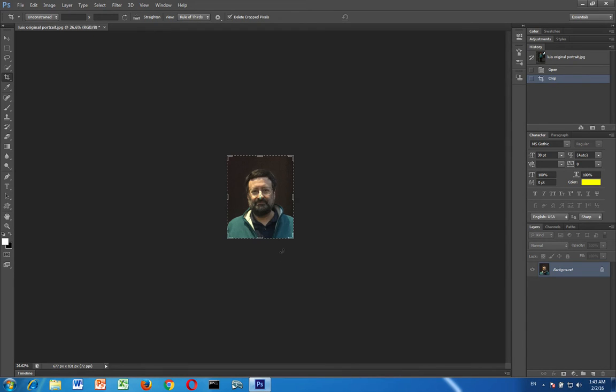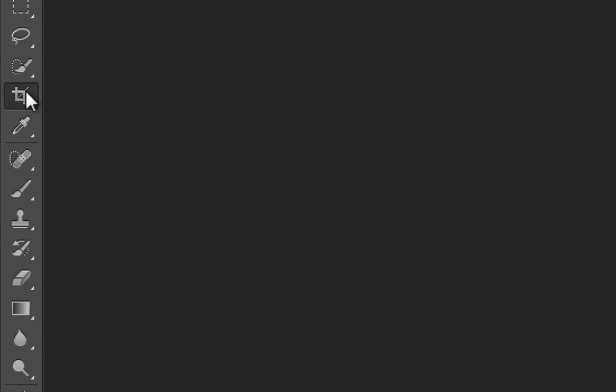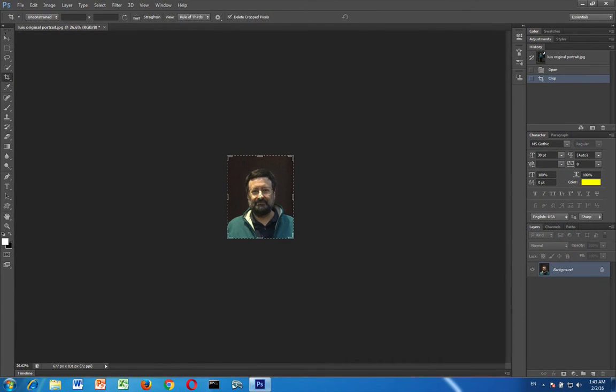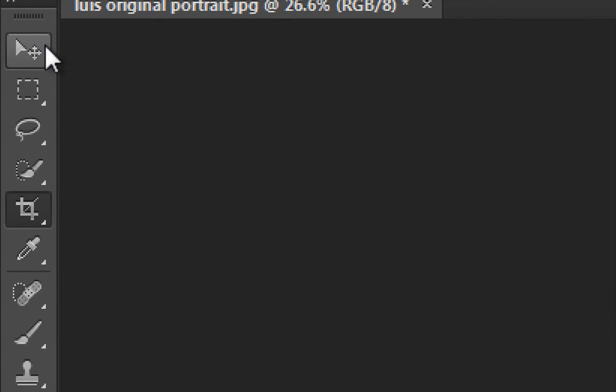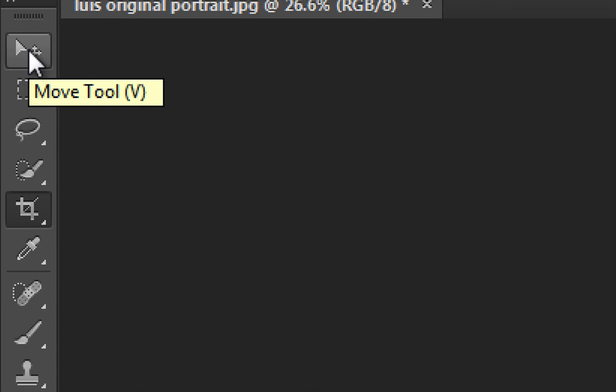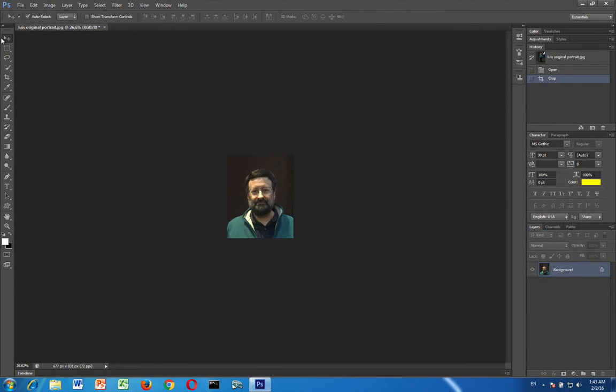You might notice that you still have your crop marks around here. That's just because you're still using the crop tool. So in order to make those disappear just click on another tool. The default tool is this one up here, the move tool. And if you click on that then the crop marks go away.